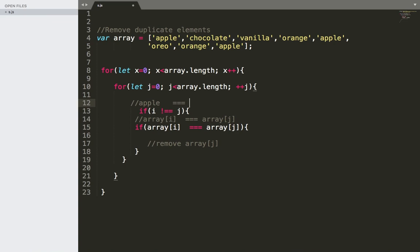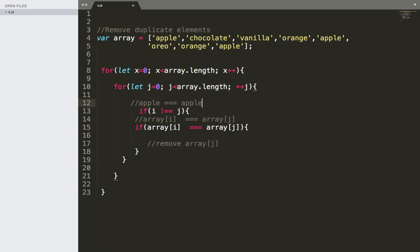So on the first iteration, apple equals apple but i equals j, so we move on to the second element, chocolate. Is apple equal to chocolate? No. We move on to vanilla — not equal. We move on to orange, and we find that apple equals apple at that position. At this point we will be removing array of j.